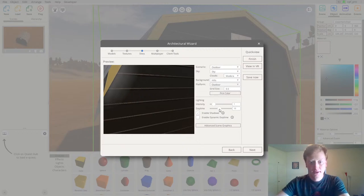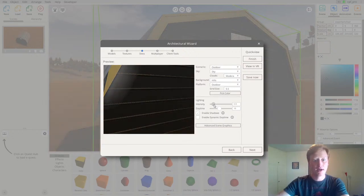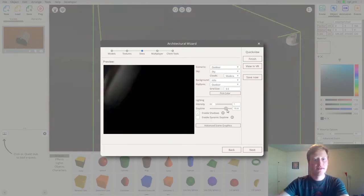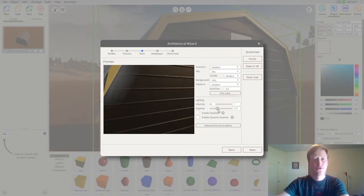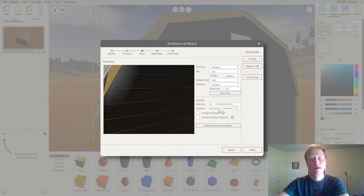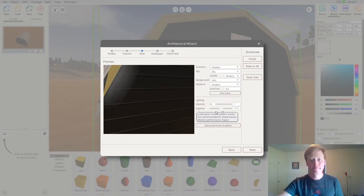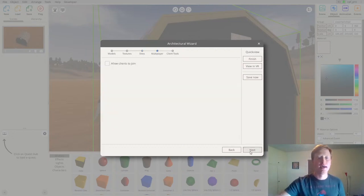One thing I could change if I wanted is the lighting settings to make this lighter or darker, or even the daytime settings to set it at night or in the middle of the day. Right now I'll just leave these where they are, but I'll experiment with them later in the actual studio. I'm going to move on to the next step.